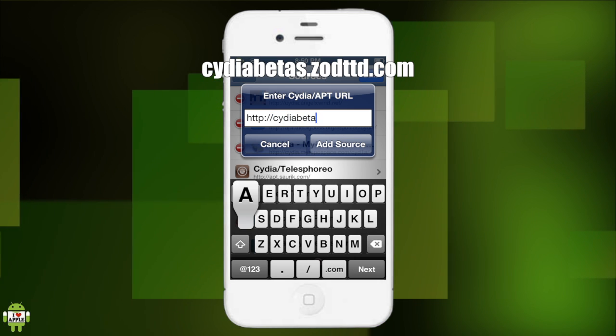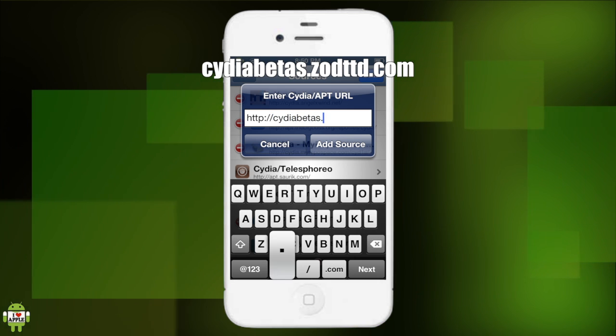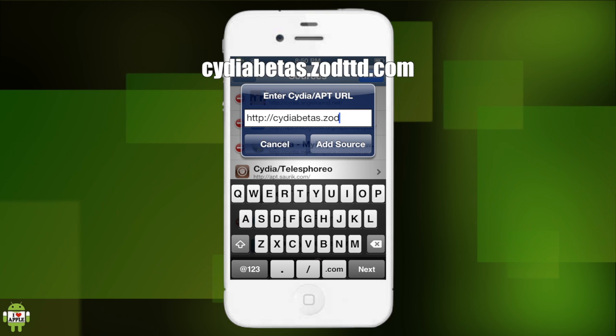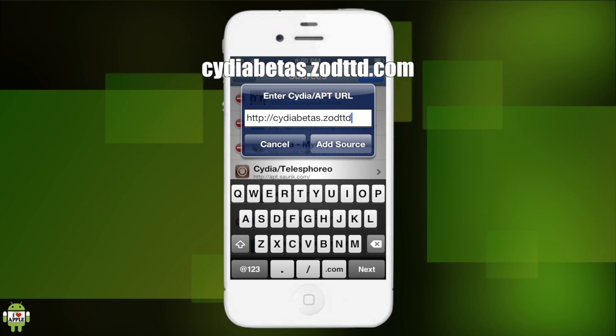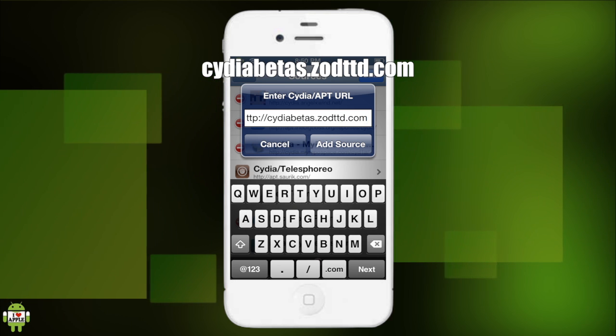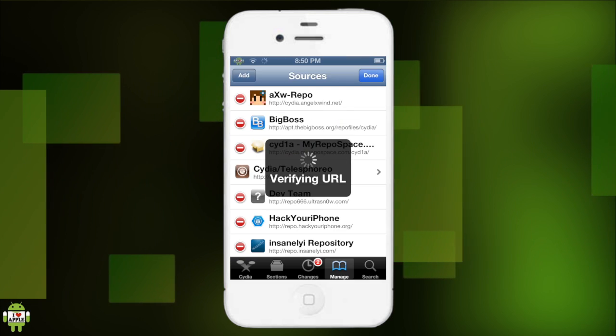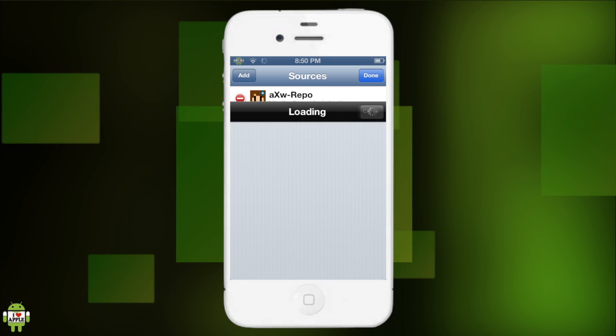Betas dot Zod TTD dot com. And we're gonna add source. This will verify the URL and add this amazing beta source which I'm extremely excited to see.